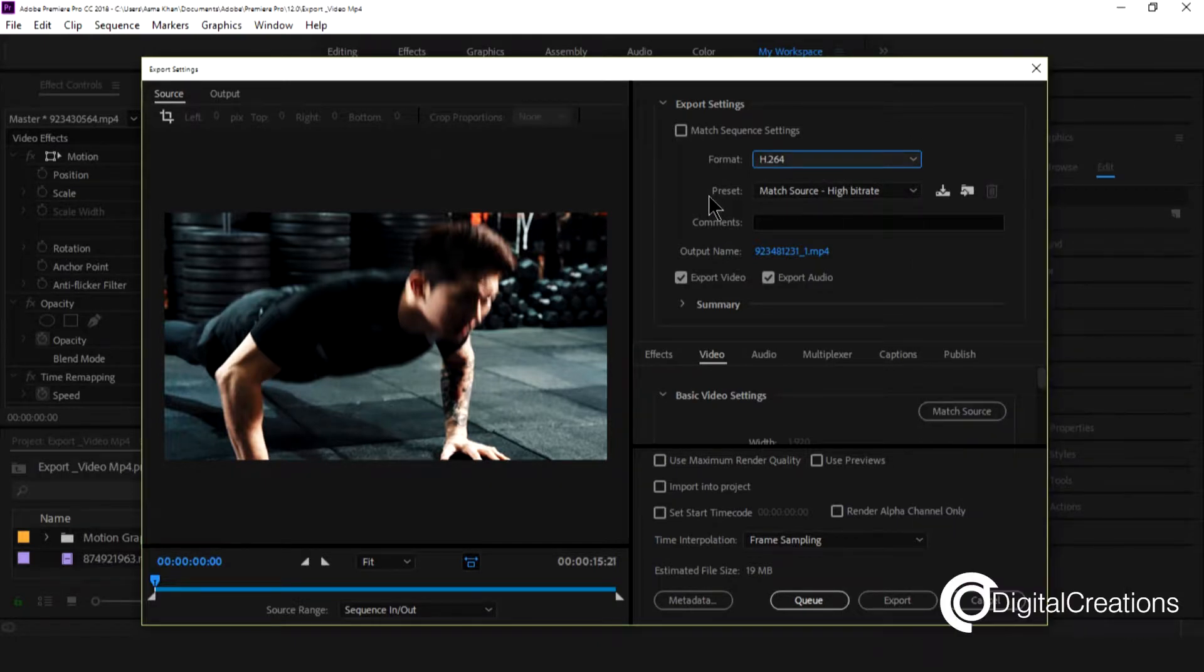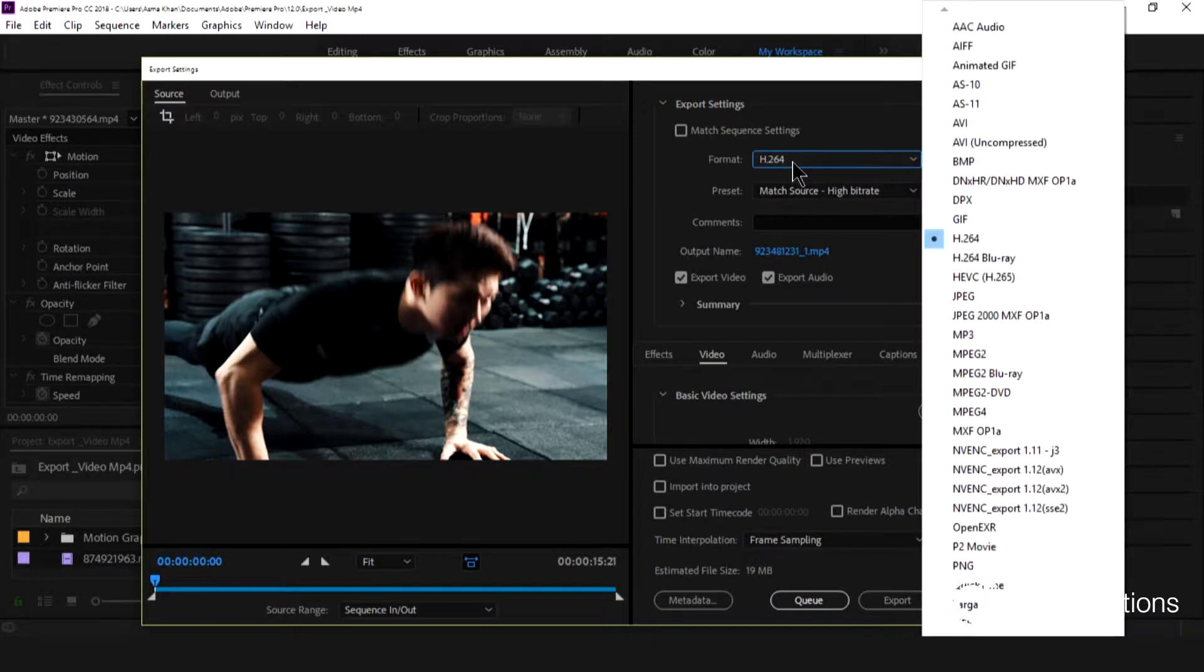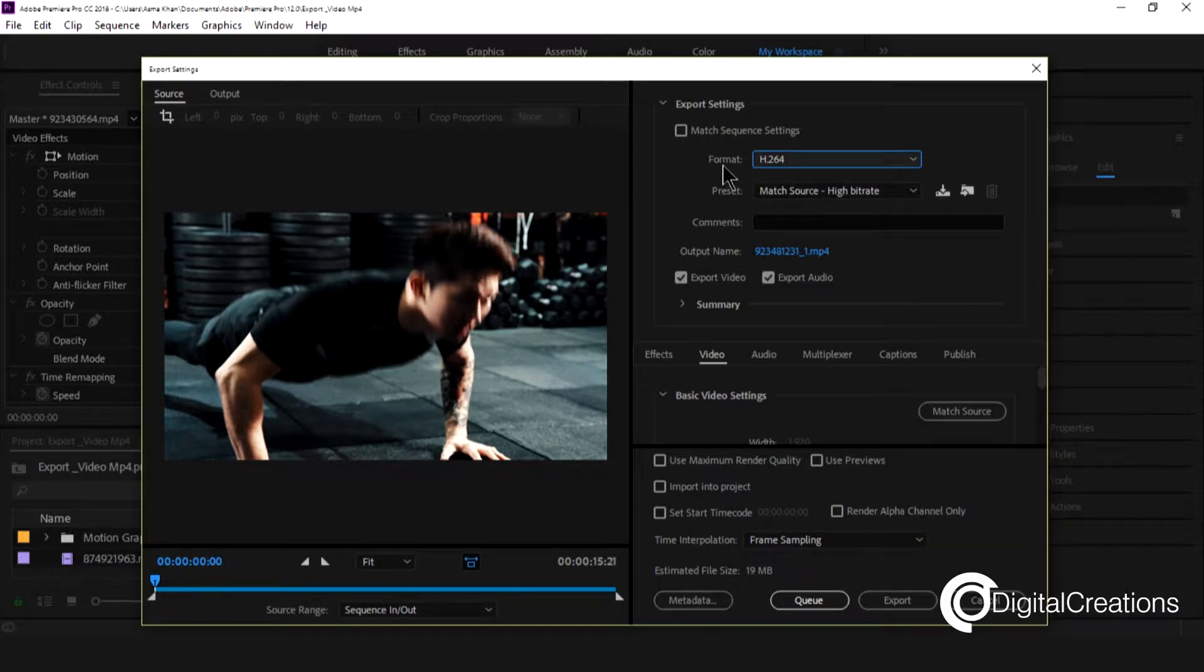Actually this is the most popular codec used for distribution of media and I use this mostly. I use this and this is a very good quality. We get a very good quality output of media file.